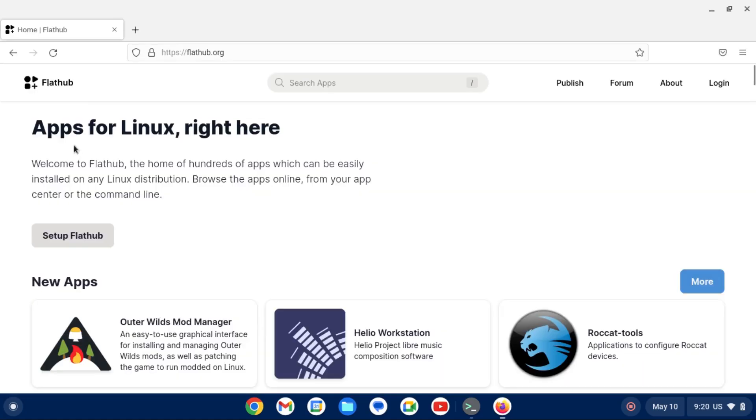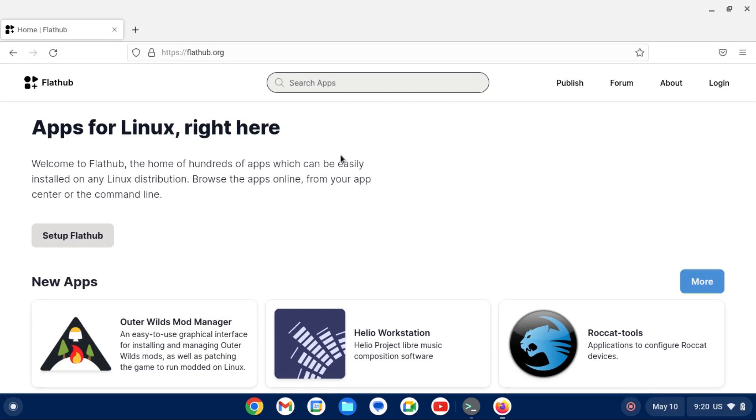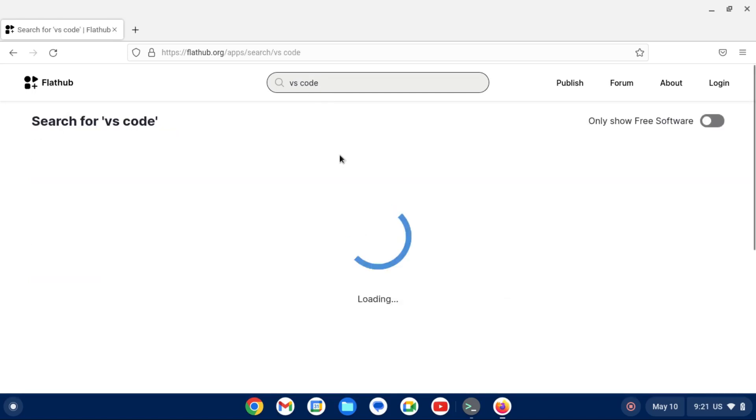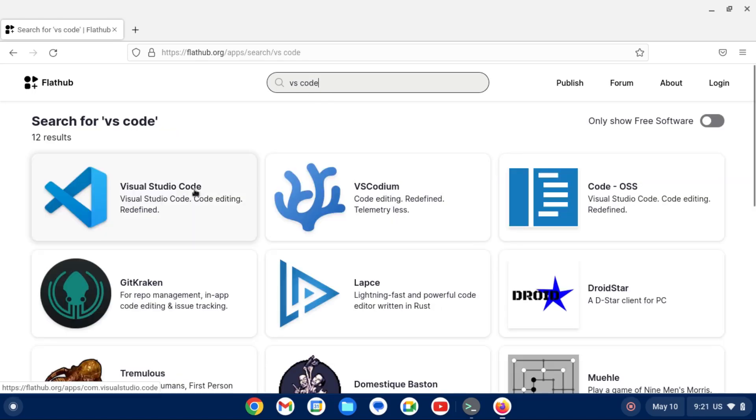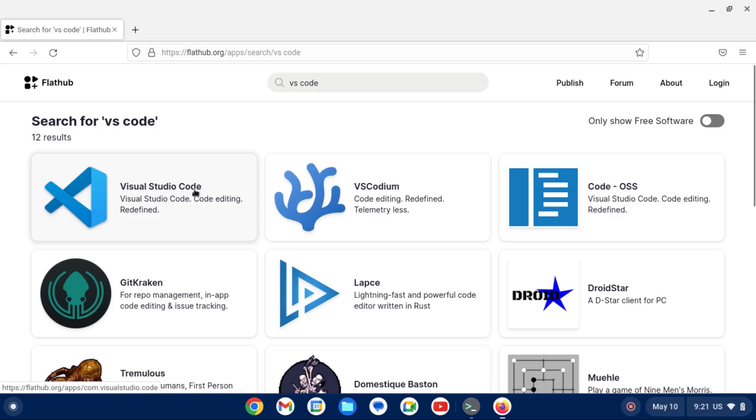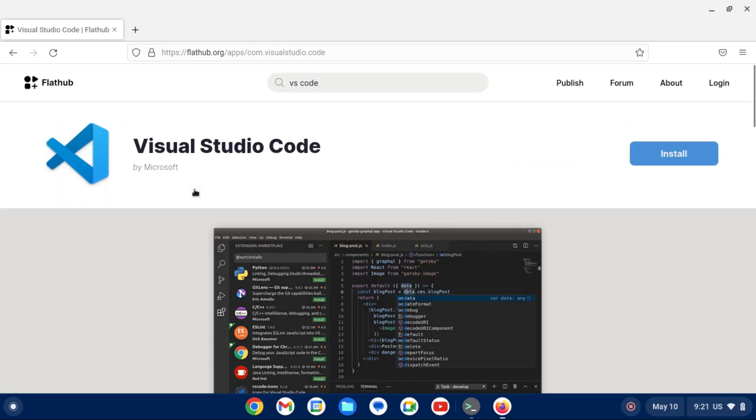But now we can restart it. Give it a second to start up. So the best way to search for Flatpak applications is by going to flathub.org, not to be confused with flatpak.org. Let's say you want to install Visual Studio Code. You can search for Visual Studio Code in the search bar. And there we go. It's one of the first ones.